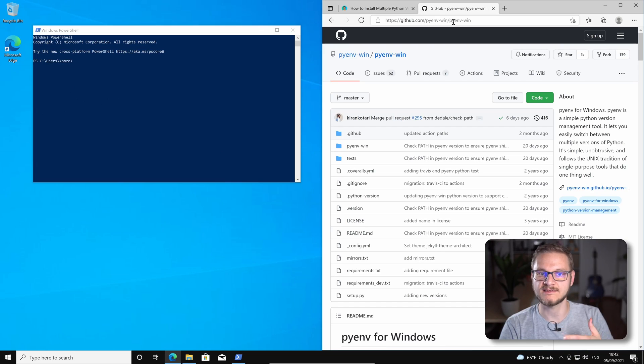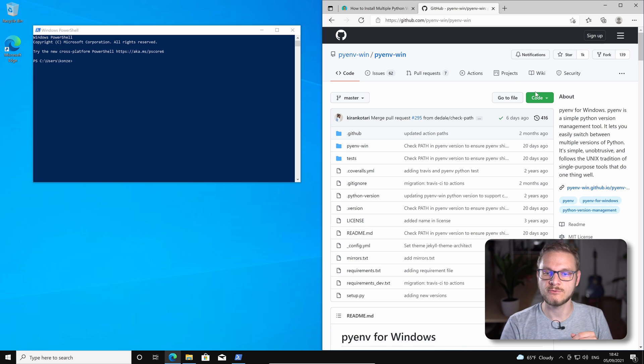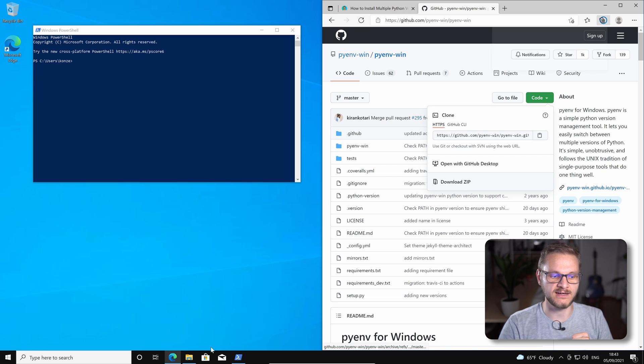So without further ado, let's jump into Windows and set up PyEnv, virtual environments and Visual Studio Code. To install PyEnv, we first have to download it from its GitHub page which is pyenv-win/pyenv-win. You can find the link for that down below in the description. We go to code and then we're just going to download the zip archive.